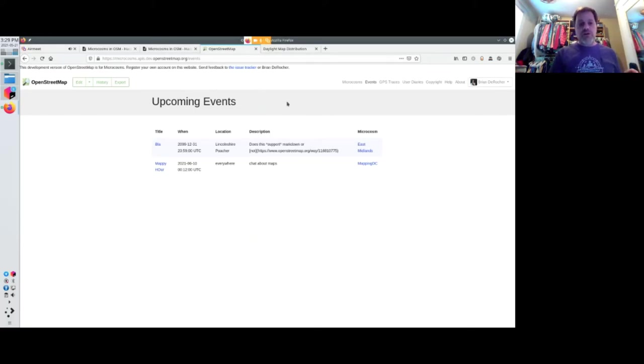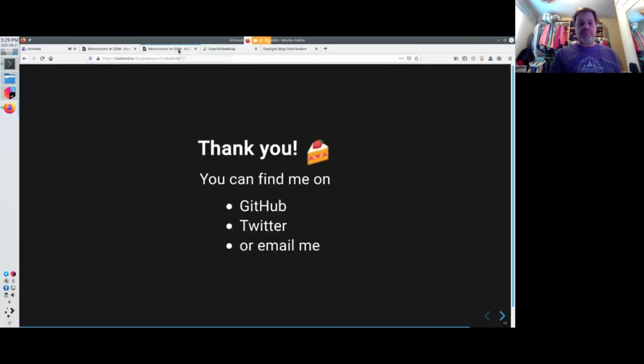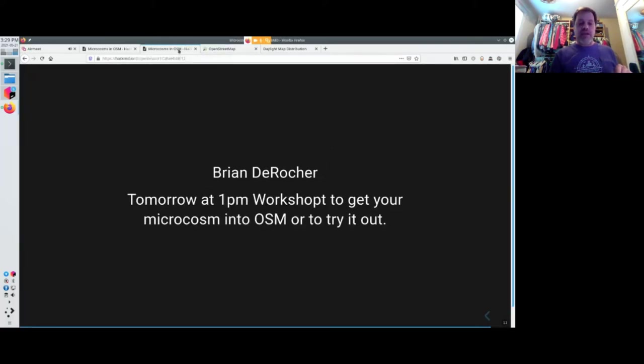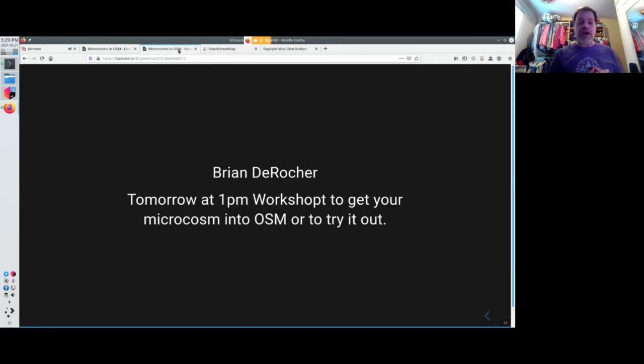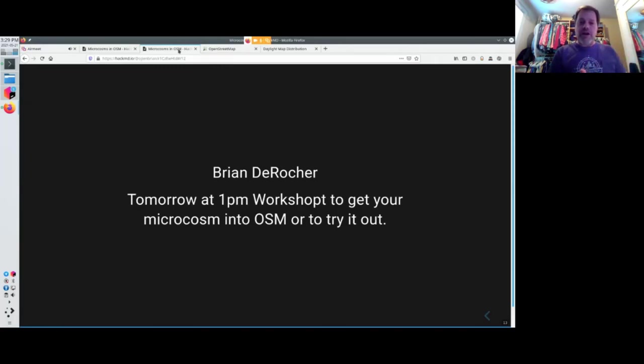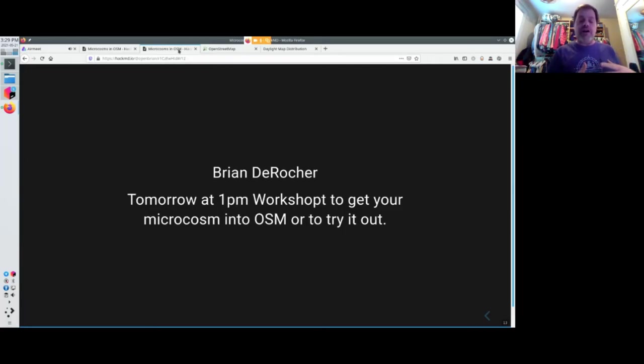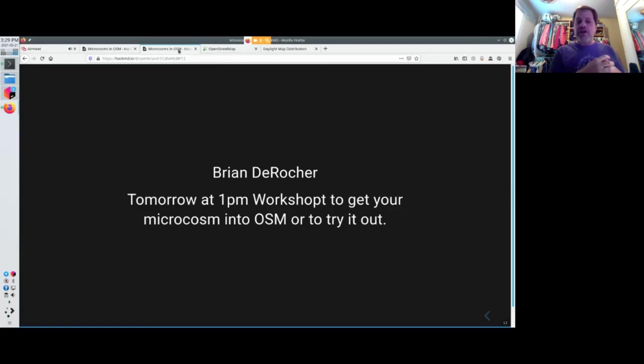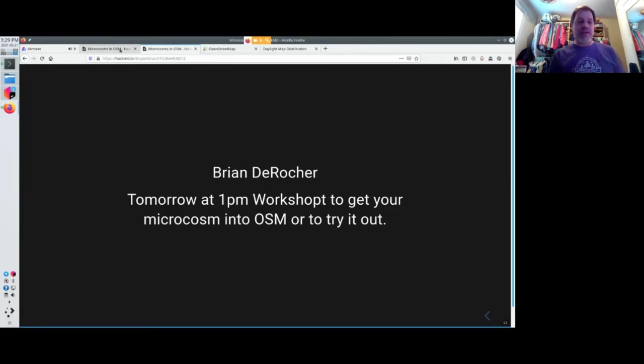Tomorrow, I have a workshop. And I invite anybody to come and play around with OpenStreet on microcosms. Get their own clubs or microcosms onto the website and play around with it. I still am accepting lots of feedback. And with that, I'll yield my time.